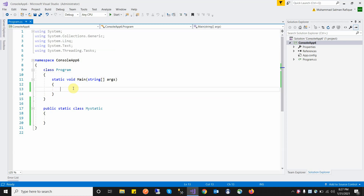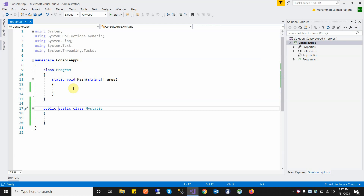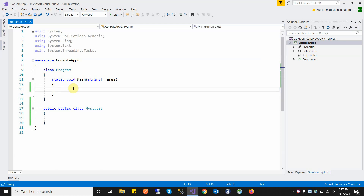That is the purpose of the static class — why we cannot create an instance of it. In C#, we create a static class using the static keyword. If we try to create an object of a static class, it will throw an error saying we cannot create an instance of a static class.